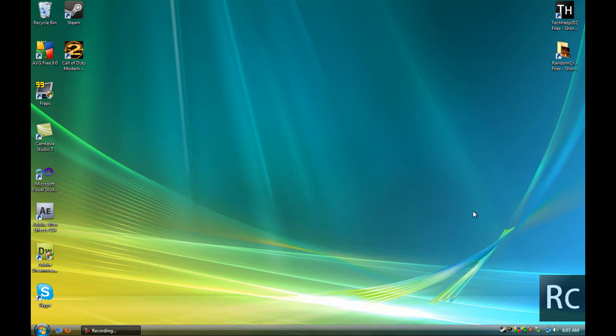What's up guys, it's James here for RandomCraft202. Today I'm going to be showing you another quick tutorial using Call of Duty Modern Warfare 2.